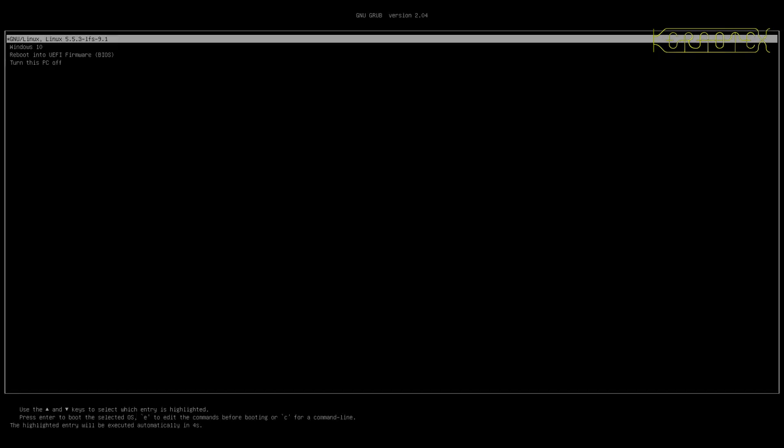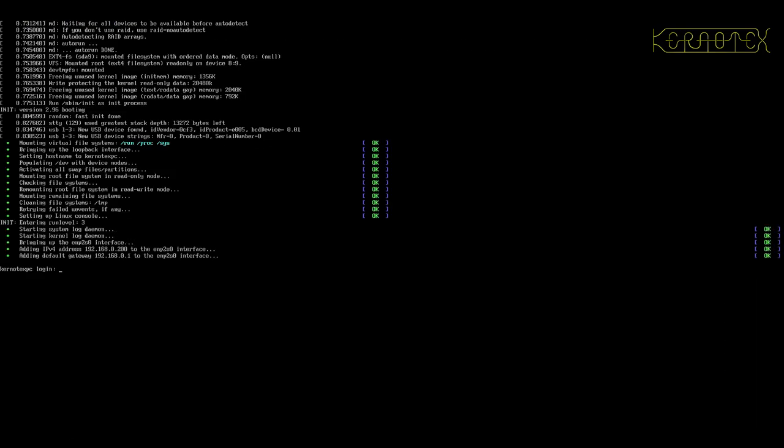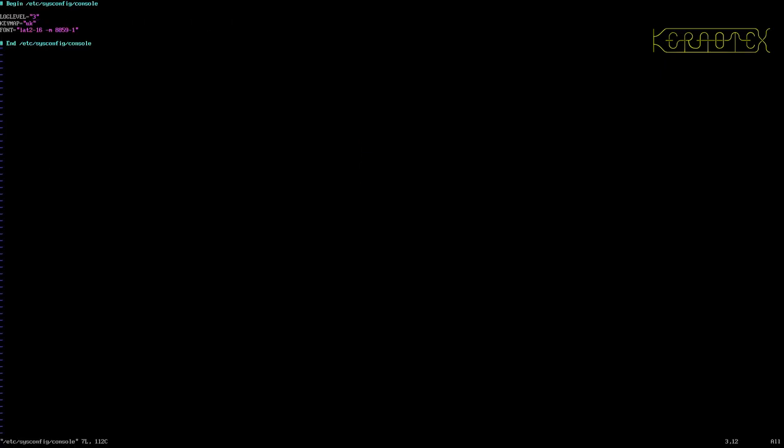So there's the grub menu, nothing's changed there, but as soon as I press enter you'll see we've got a much larger font now. Wait, why's that changed? Right, I know why. It's because we're changing the font in the configuration as it boots up. So we need to edit the /etc/sysconfig/console configuration file. And it's this line here that's actually changing the font back to how it was.